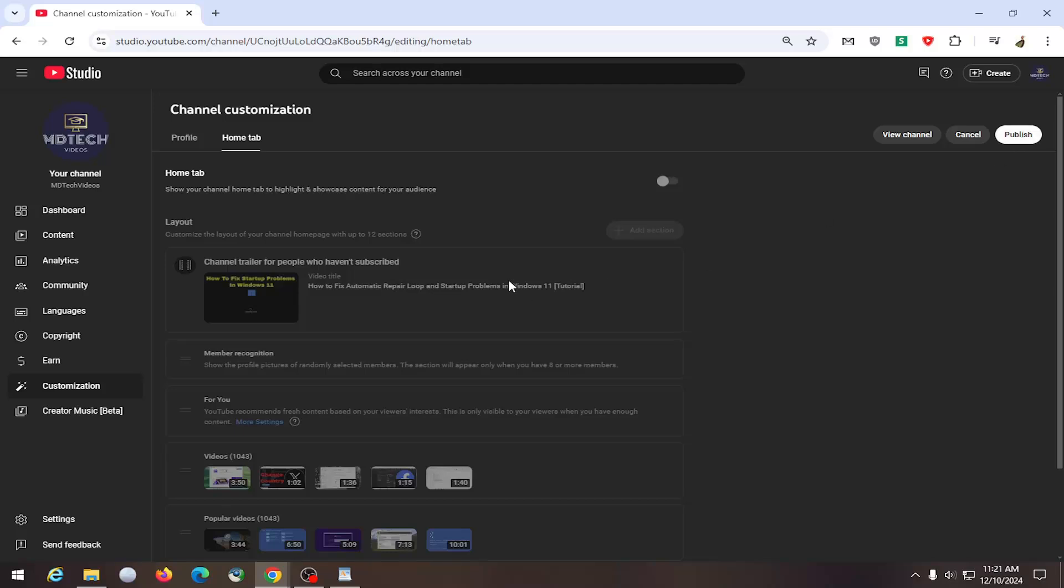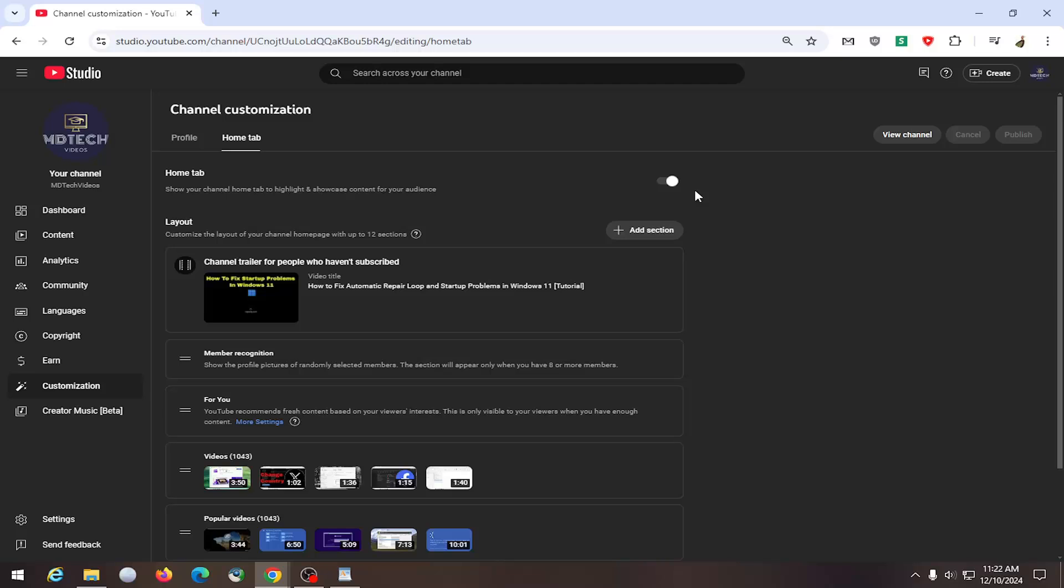If you wanted to turn the home tab back on, you would just toggle it to the on position and then select publish. And that is all you have to do.